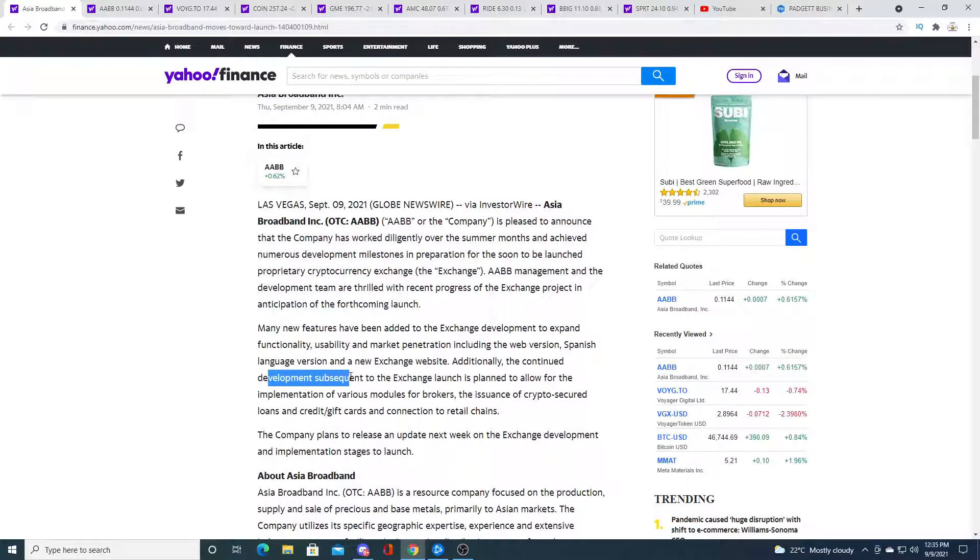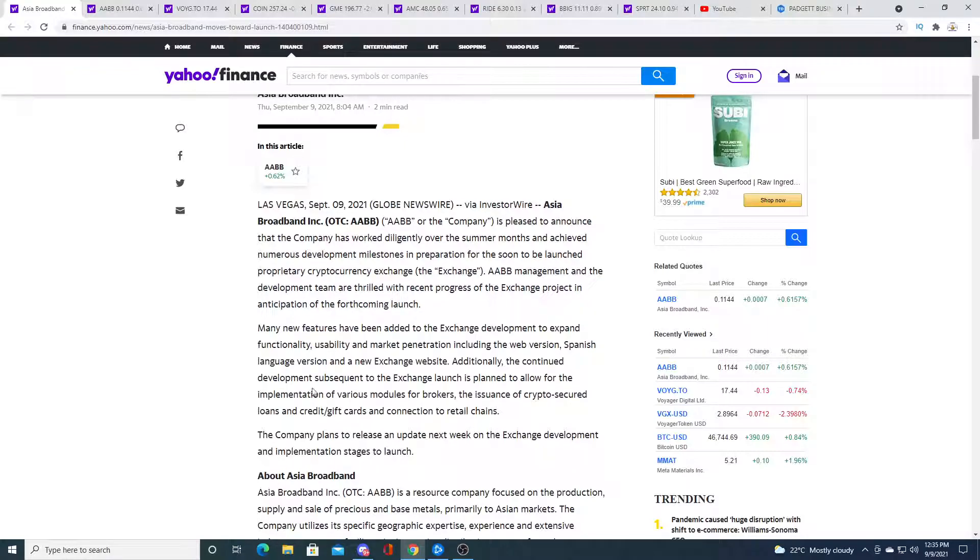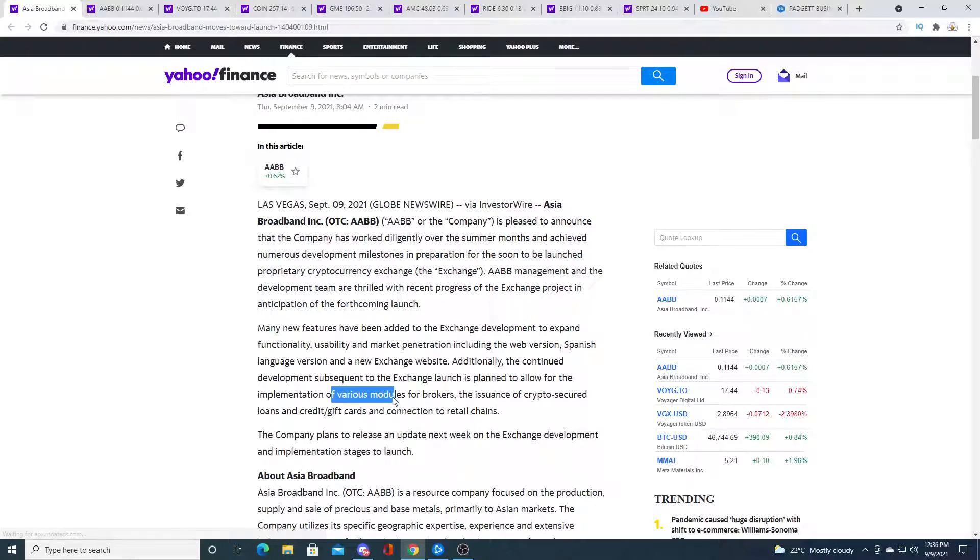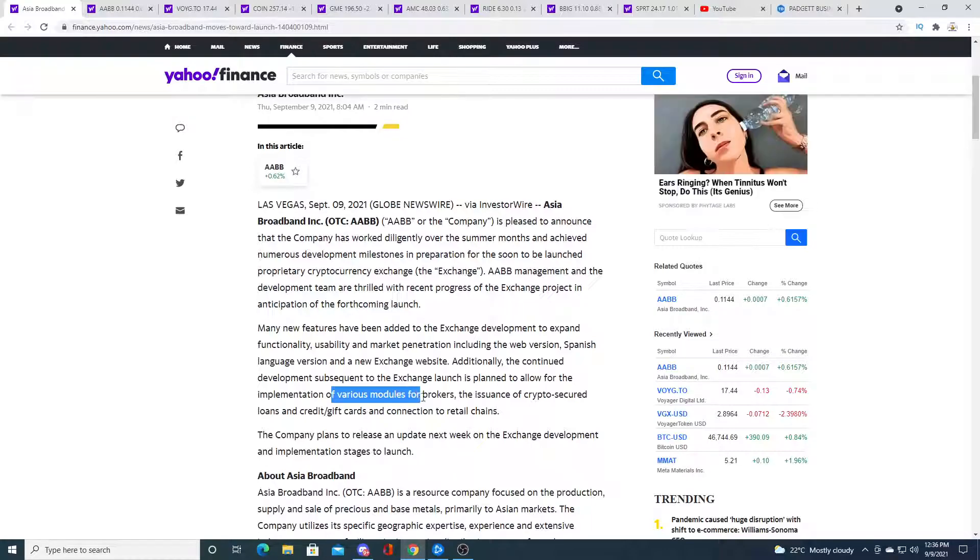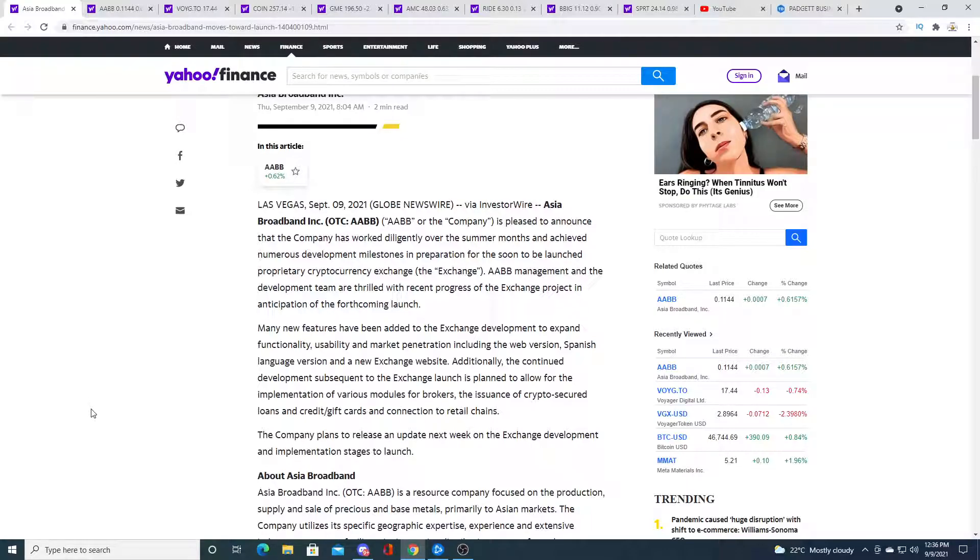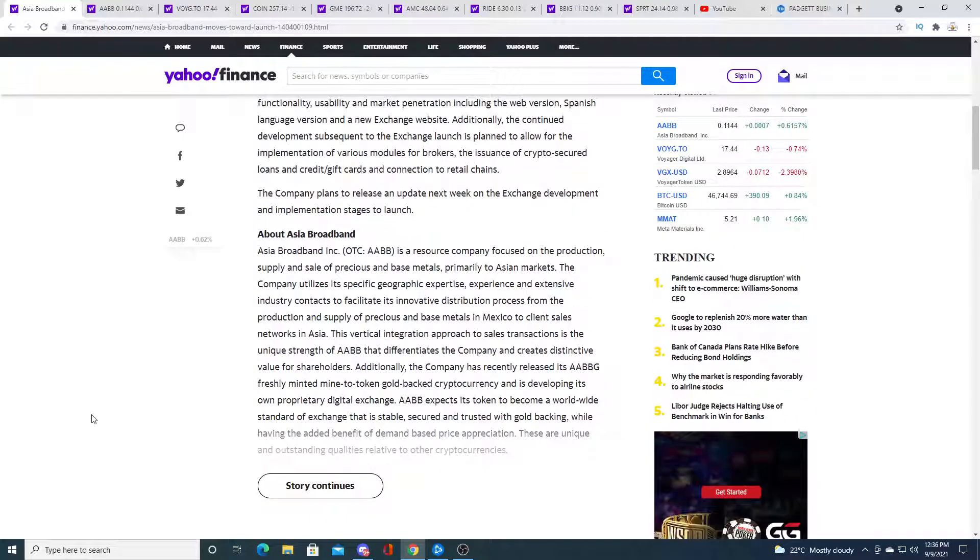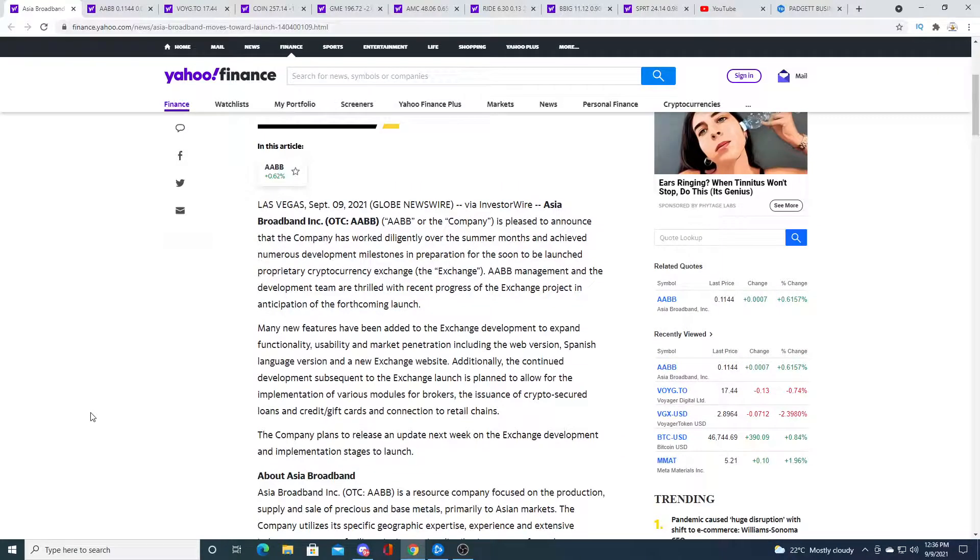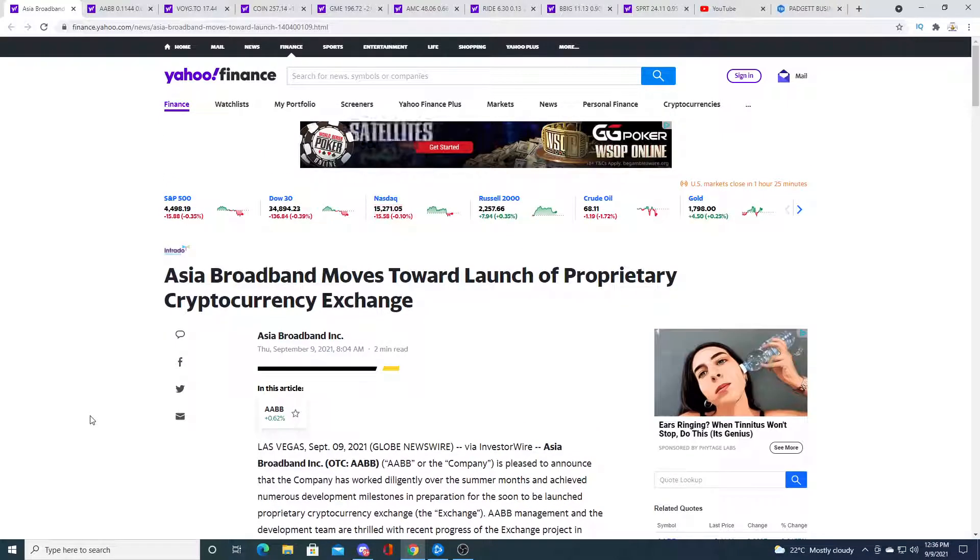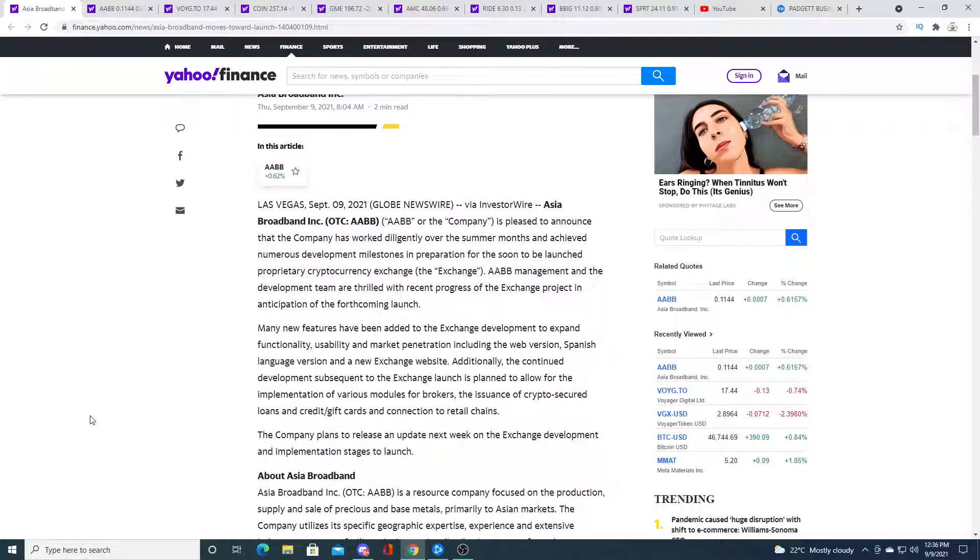Subsequently to the exchange launch is planned to allow for the implementation of various modules for brokers. Sounds exciting. I'm not gonna read the rest because I sound like an idiot reading.